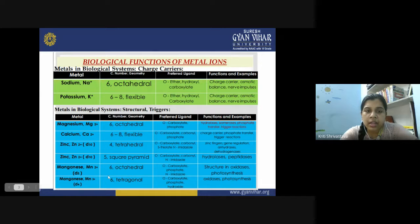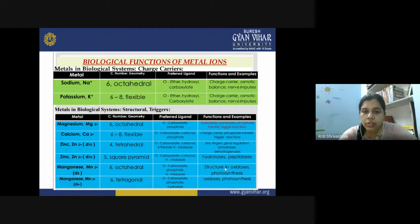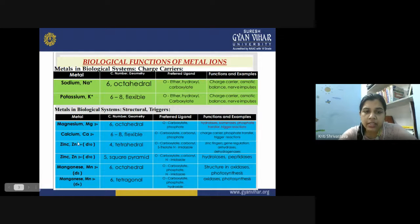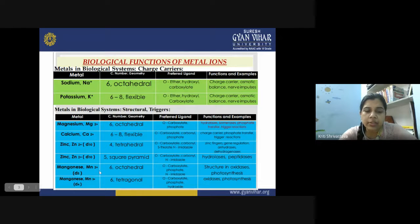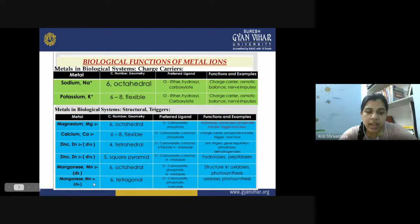Magnesium plays a role in hydrolysis, isomerases, phosphate transfer, and trigger reactions. Calcium(II) serves as a charge carrier for phosphate transfer and trigger reactions. Zinc(II) is used in zinc fingers, gene regulation, anhydrases, and dehydrogenases — enzymes with zinc in four-coordinate or five-coordinate geometry — and in hydrolysis and peptidases. Manganese(II) in six-coordinate form is a structural part of some oxidases and photosynthesis, while manganese(III) in six-coordination also plays a role in oxidases and photosynthesis.